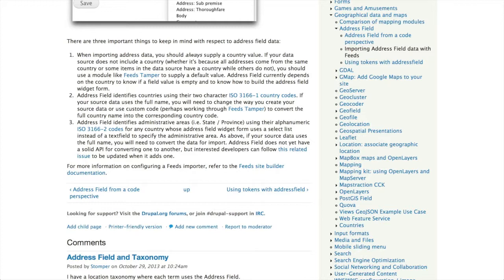Second, the country value you supply must be a valid two-character country code that conforms to the ISO 3166-1 standard. If you are using another format, such as the full name of the country, you will either have to change your data in the source text file or transform it during import using feeds tamper or a custom module. Finally, the data for state or province, also known as administrative area, must also use a two-digit code conforming to the ISO 3166-2 standard.